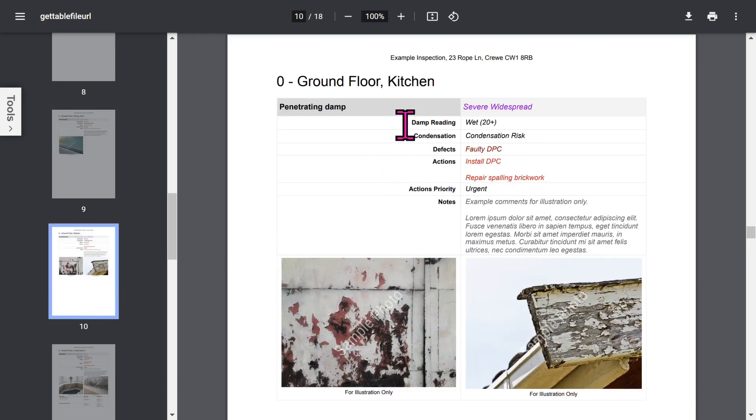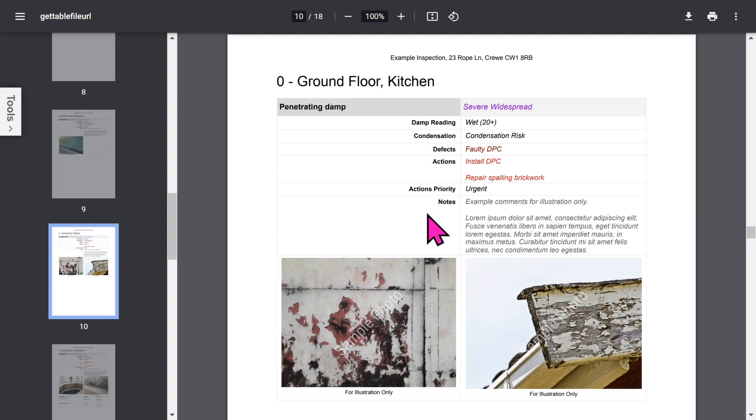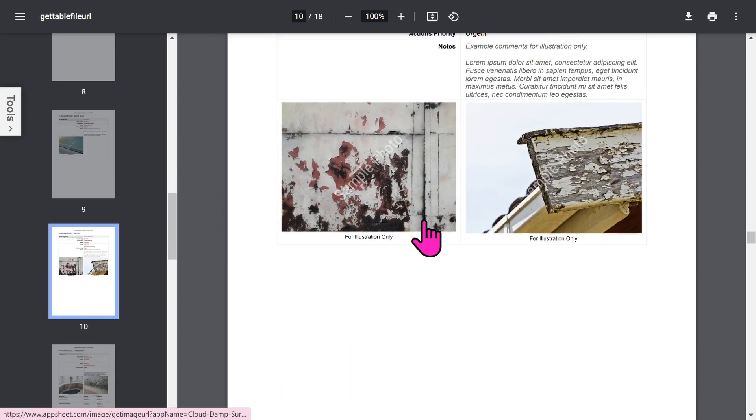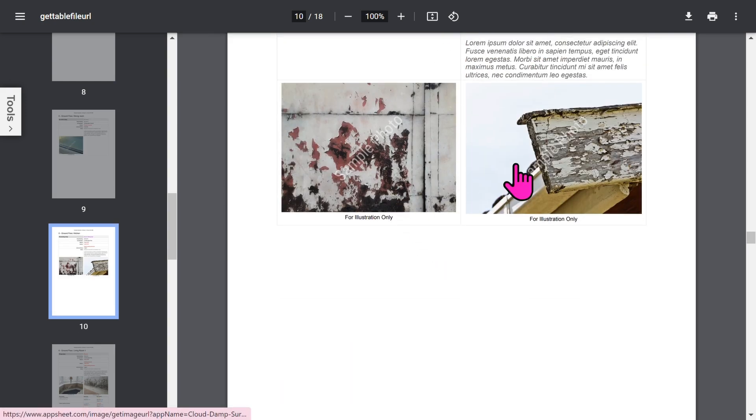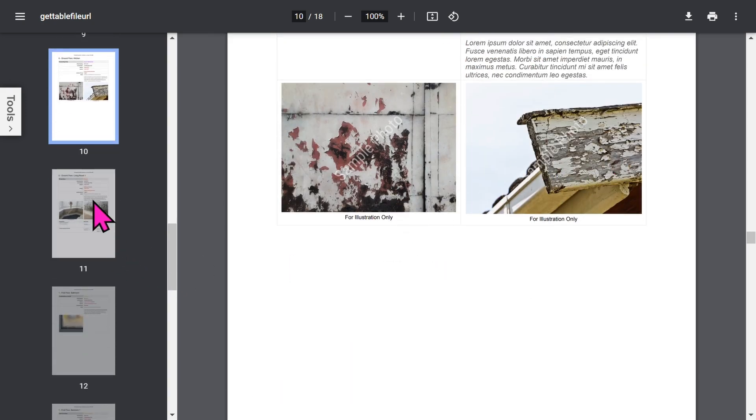But there's more detailed information such as damp reading, condensation, list of defects, recommended actions, priority, and any notes you've added. You can add up to four photos for each damp area.